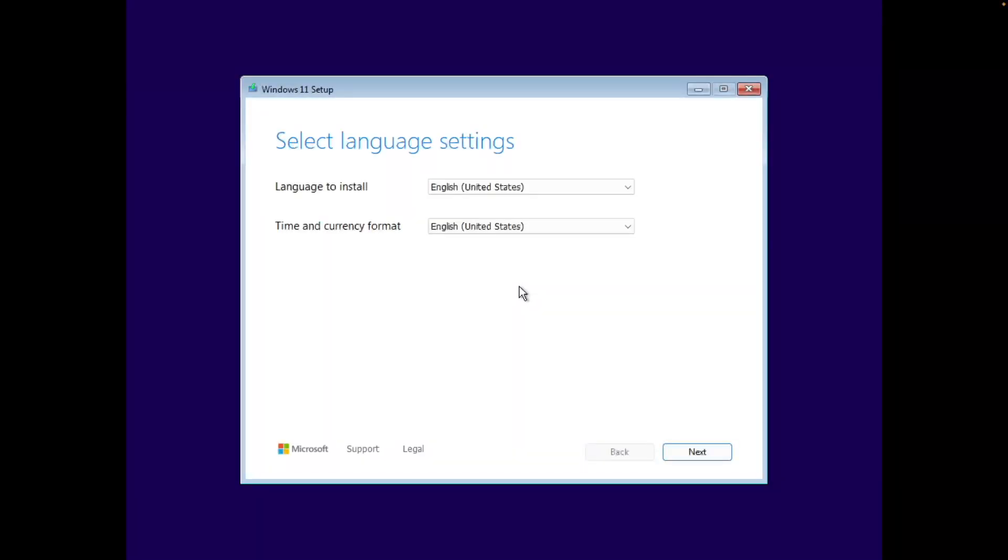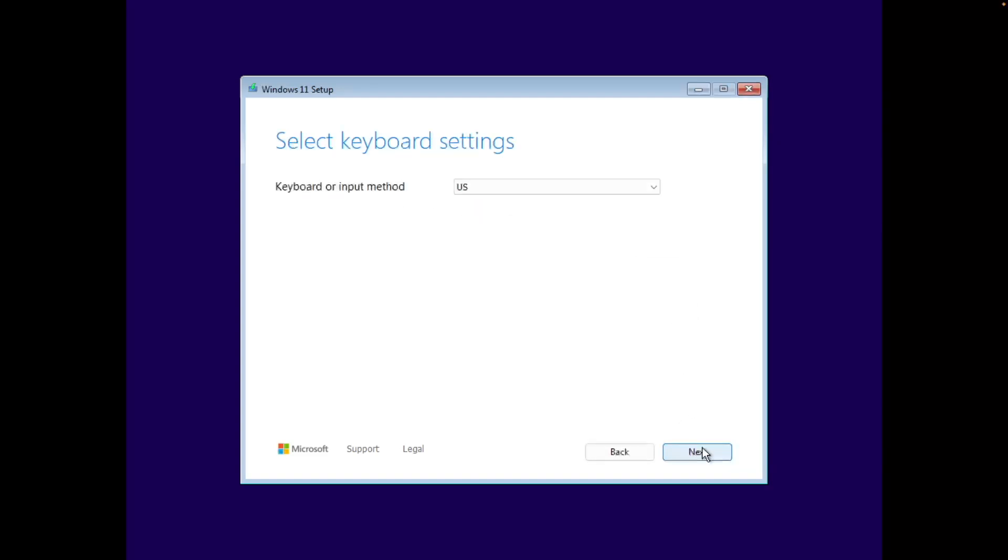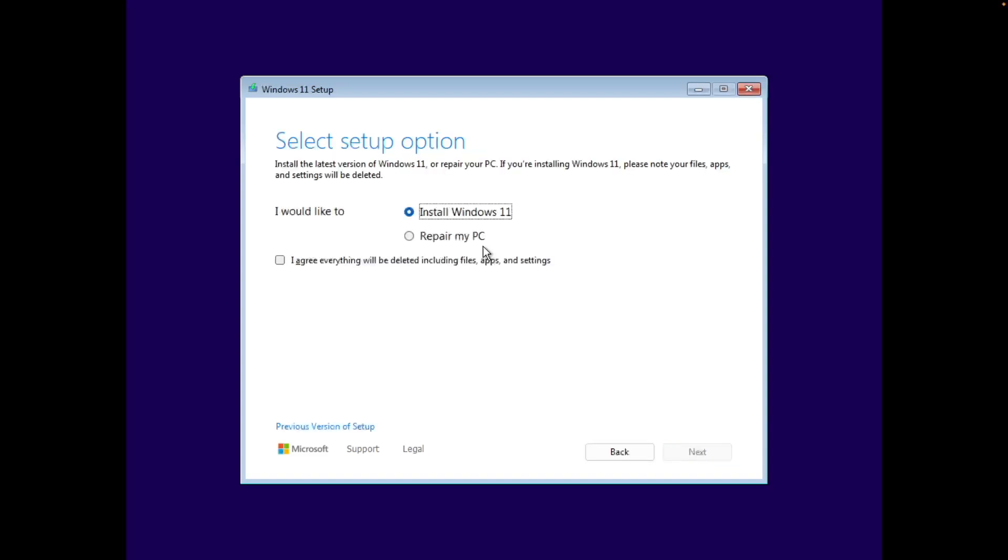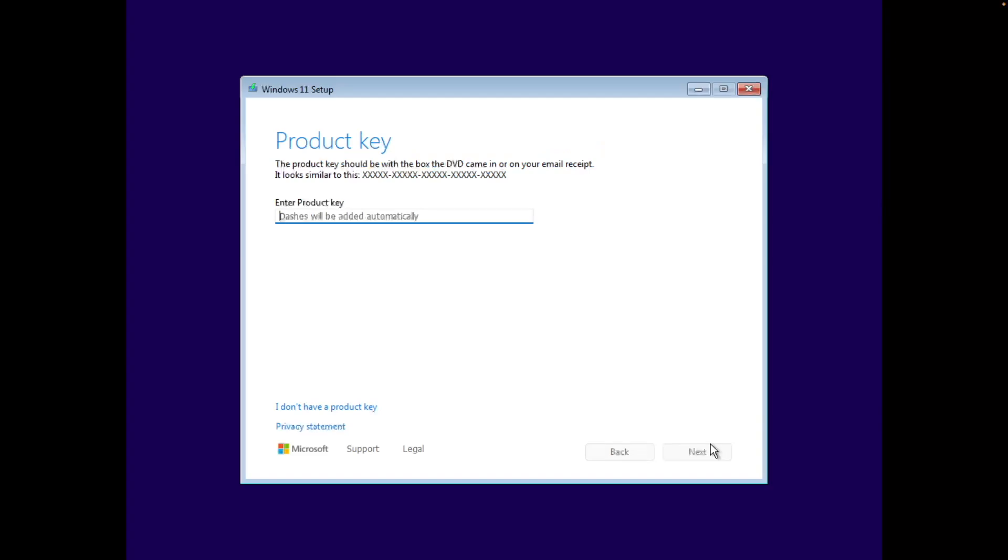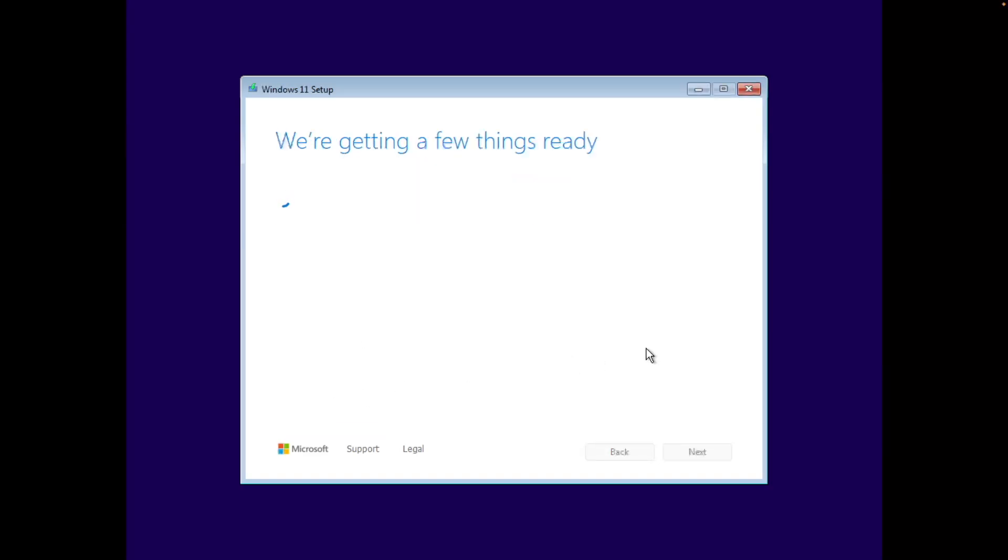As you can see here, we have our standard Windows 11 setup. So here we'll install English as our language and time and currency format. That's fine. Our keyboard input method we'll leave as US. Here we'll install Windows 11. We'll agree to the message here. Here we don't have a product key. So if you do have a product key, you can enter it, but we do not. So we're going to say, I don't have a product key.